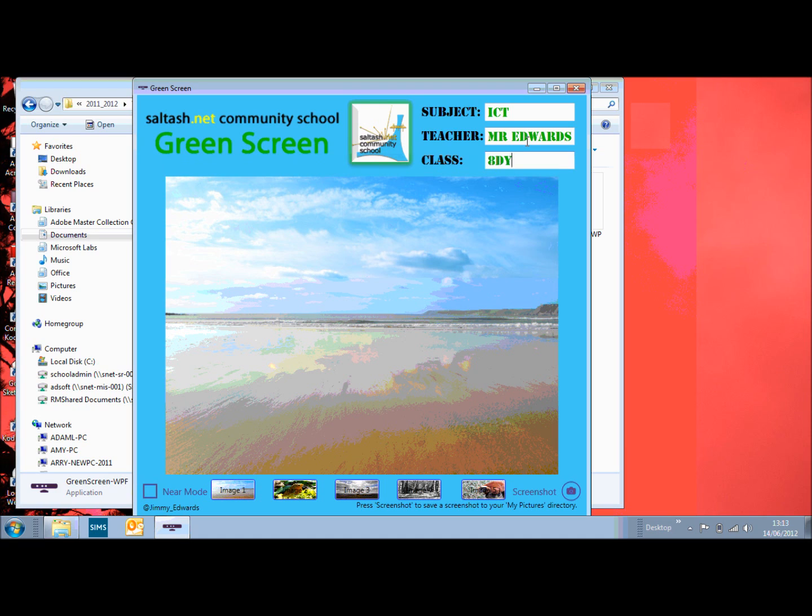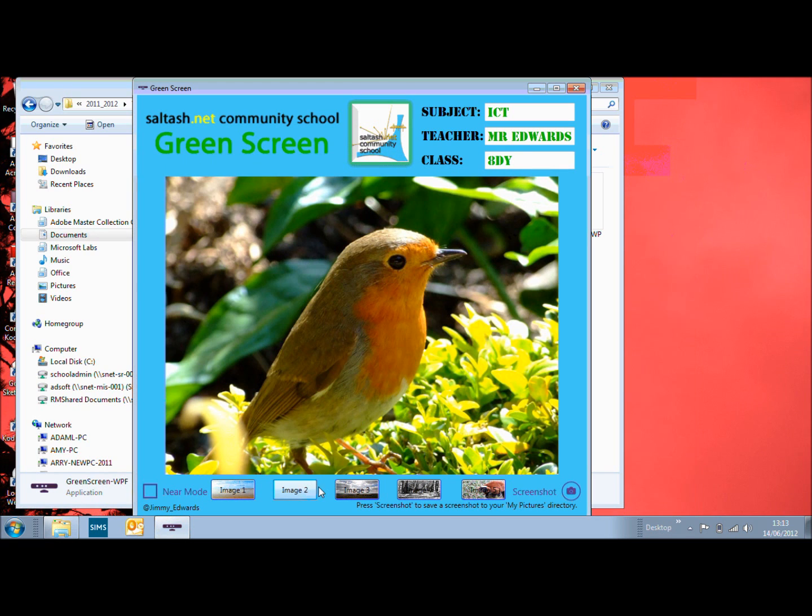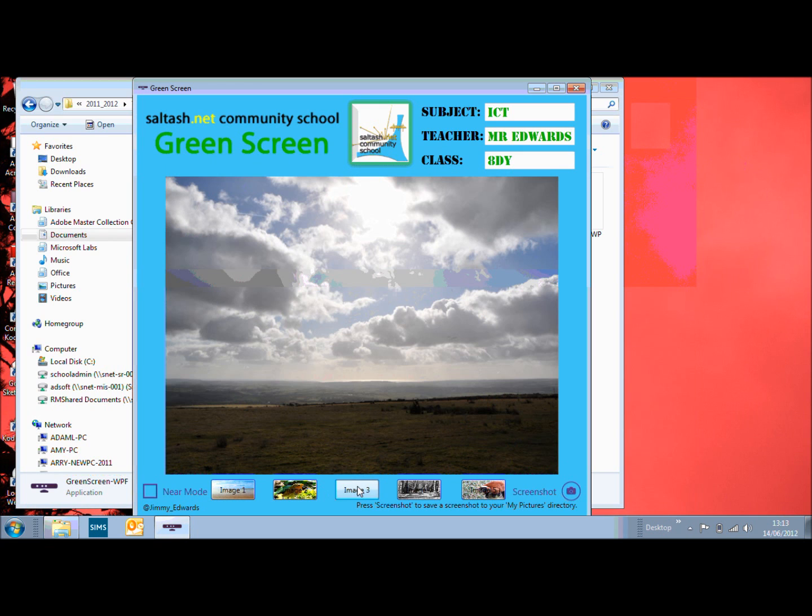You'll also notice the other difference is that we've got buttons down the bottom to change the image in the background so if I wanted a robin on the moors or other pictures going along.